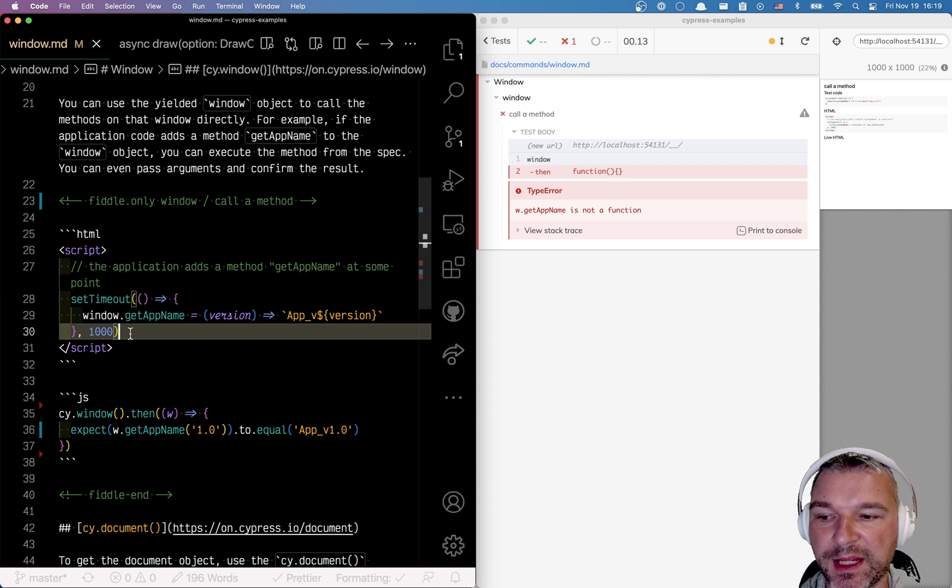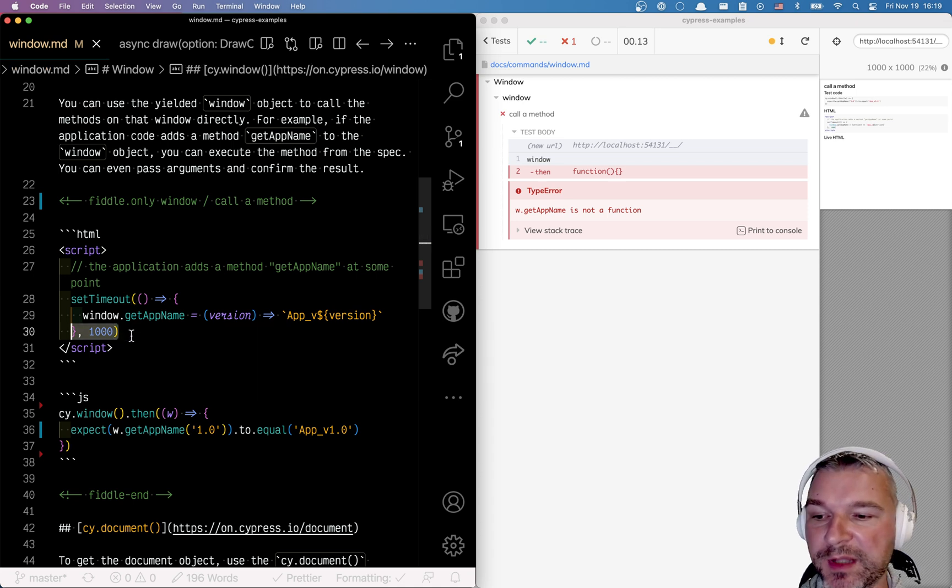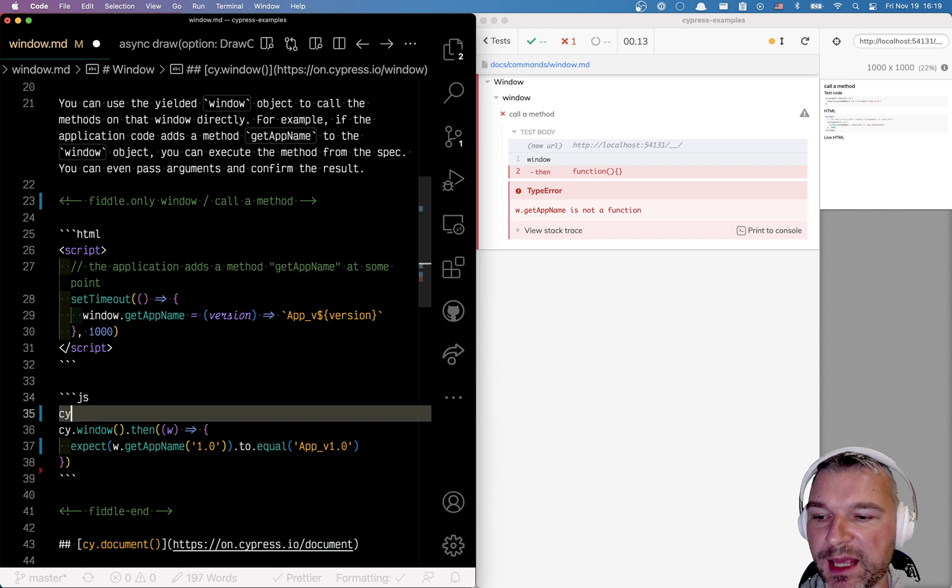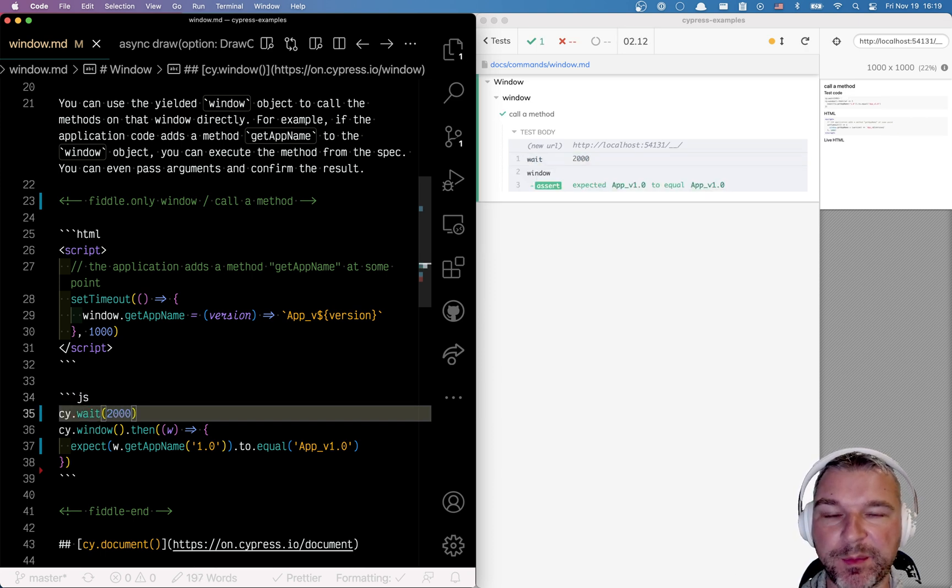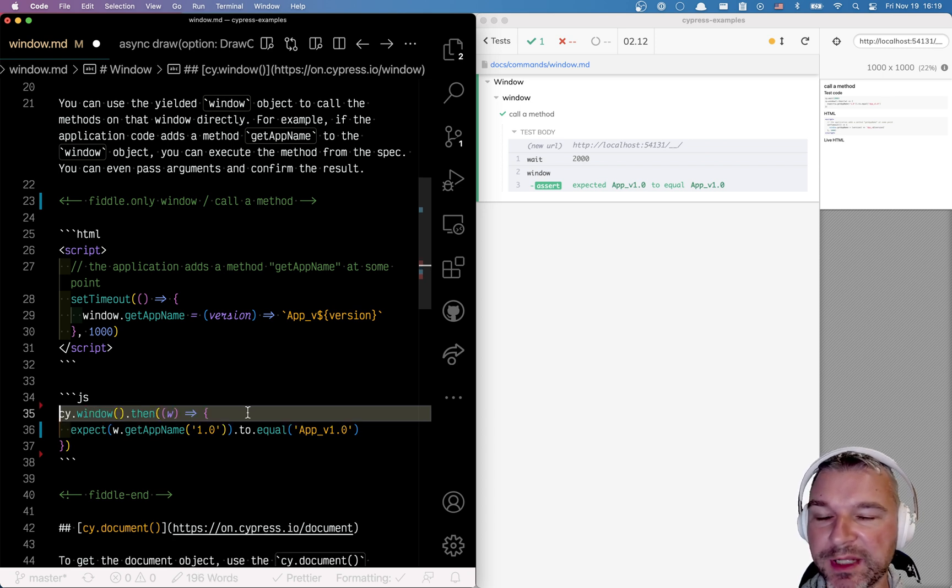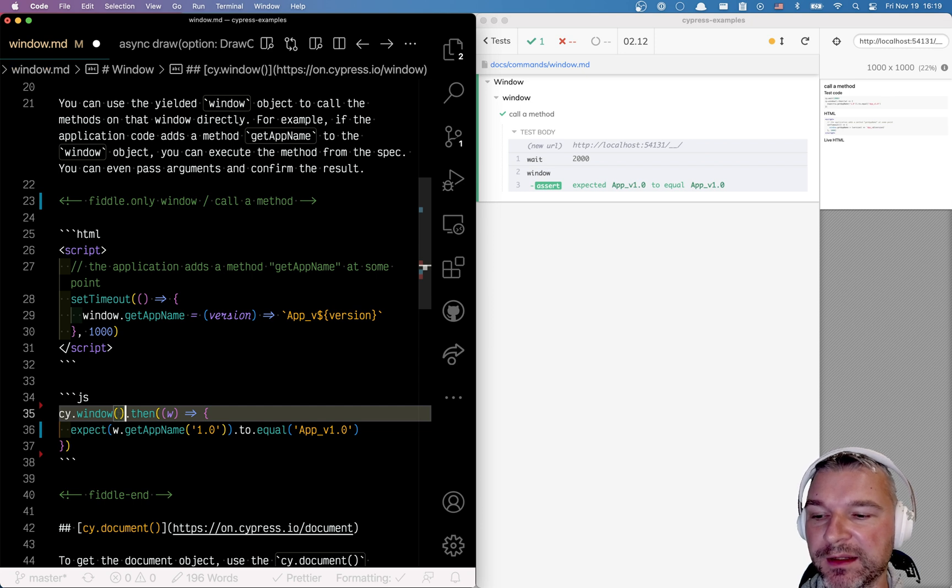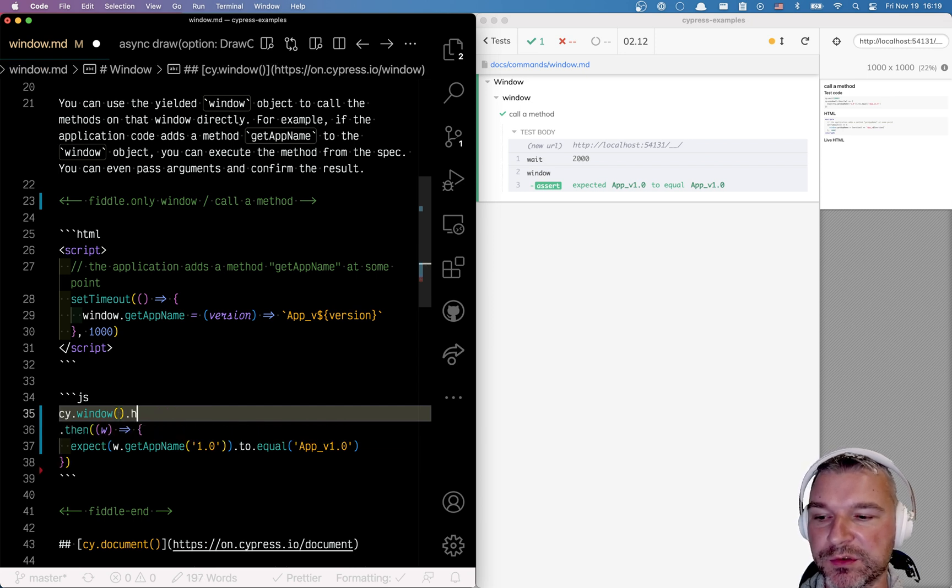So we probably want to add a wait so the test waits and then the method is there, it can be called and verified. Of course you don't want to add a hardcoded wait, you just want to say hey when window is ready then it should have property.